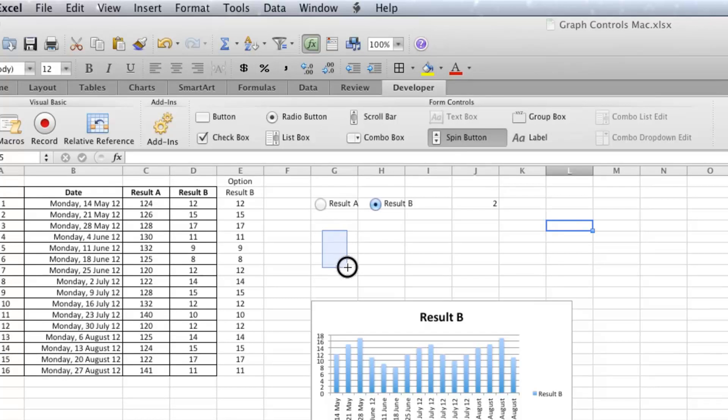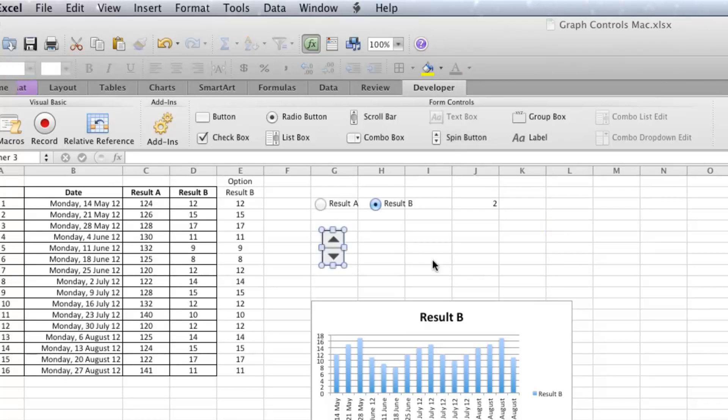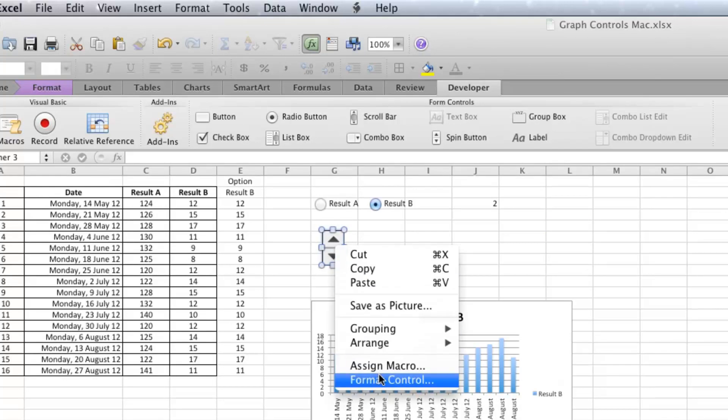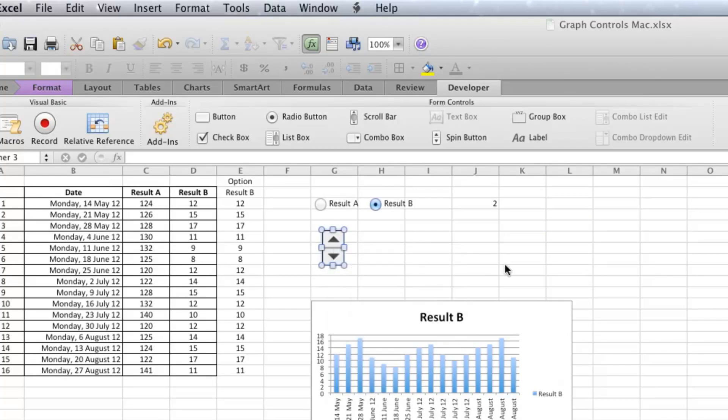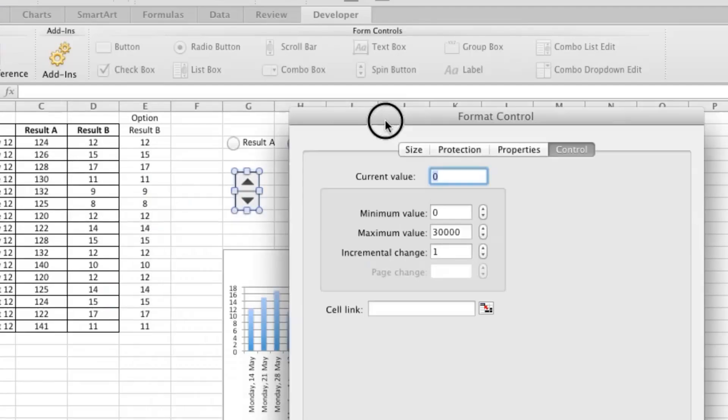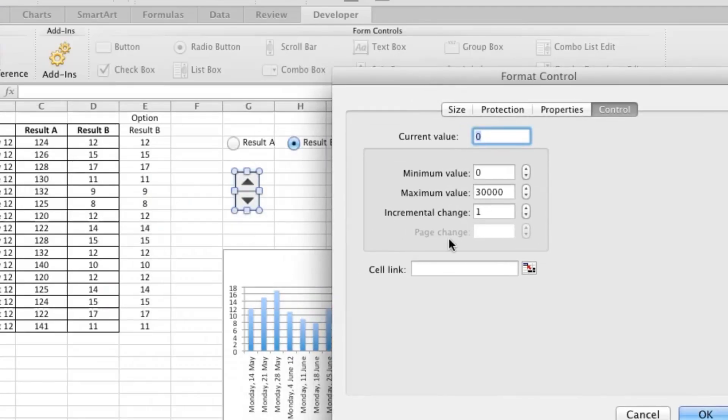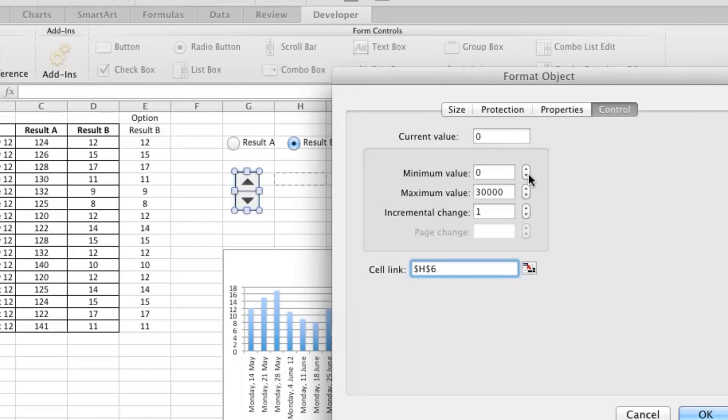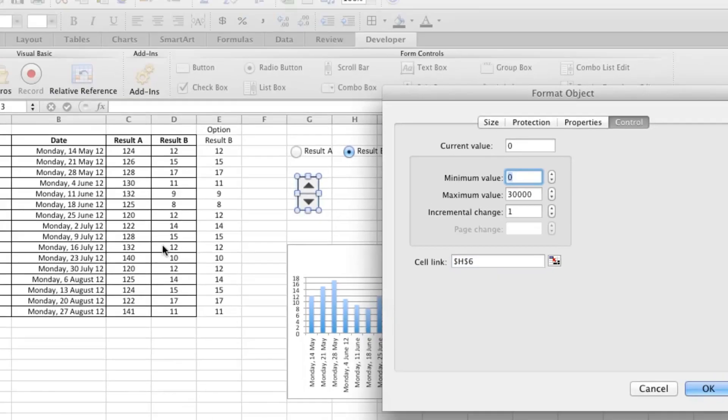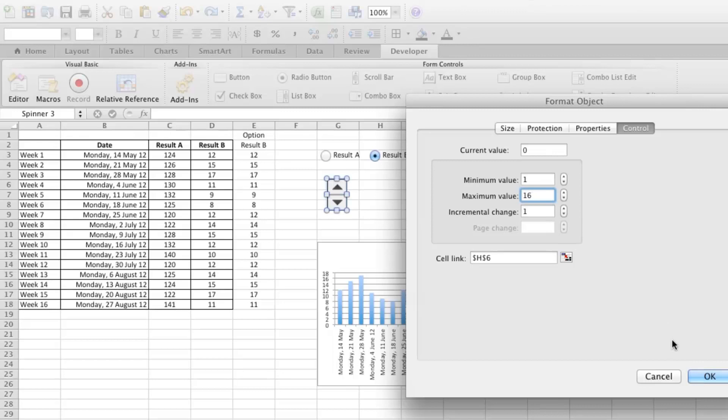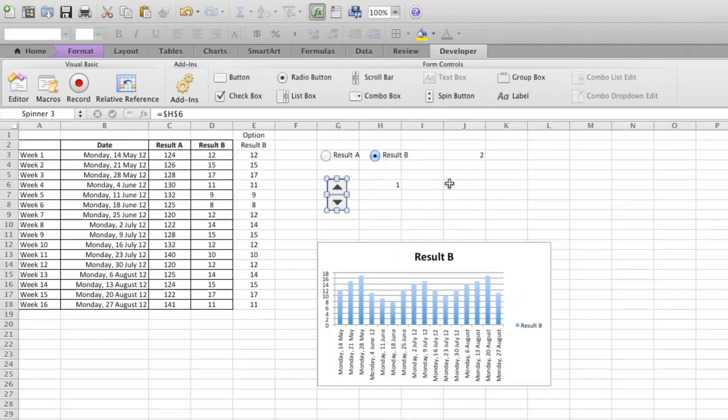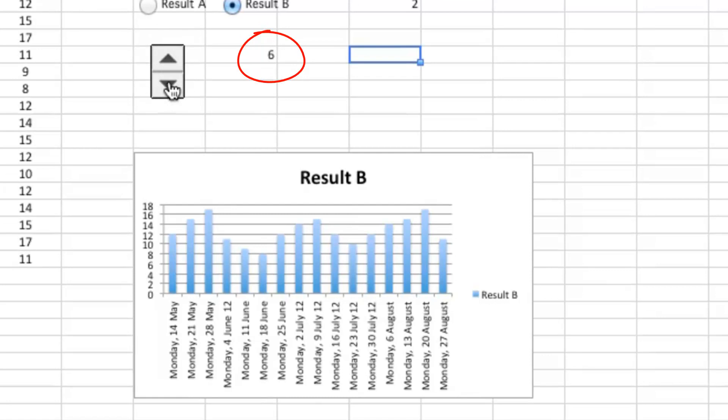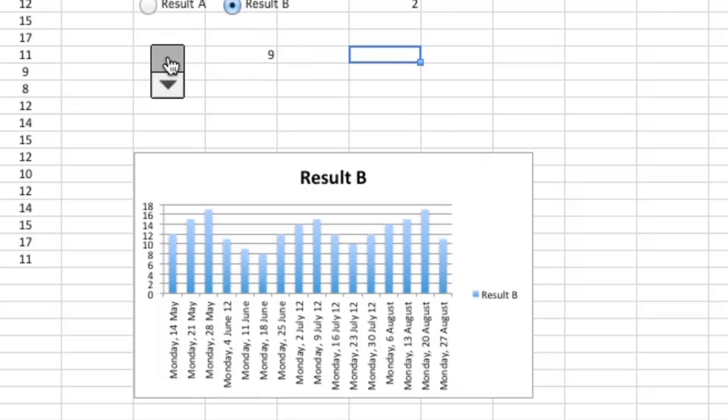So if I right-click Format Control, the compulsory thing that I have to do is do a cell link, so I'll do that first. It doesn't matter where you choose, but make sure you have a cell link. There are 16 weeks of data, so I'm going to have the minimum value be 1 and the maximum be 16, and that the incremental change is 1. So that's pretty good. And now what happens, if I press up and down, that changes, and so what we need to do is use that value that's in cell H6 to determine how big our ranges.